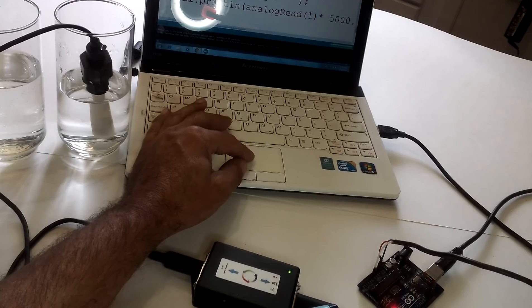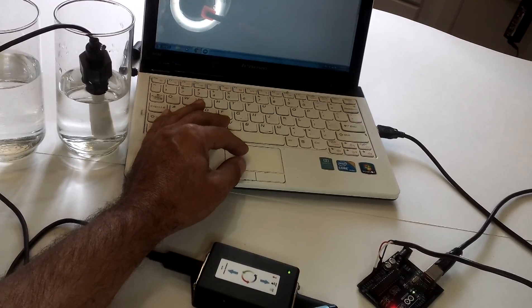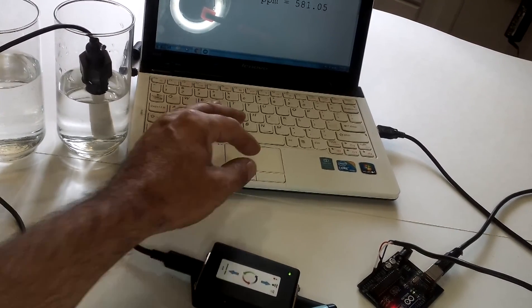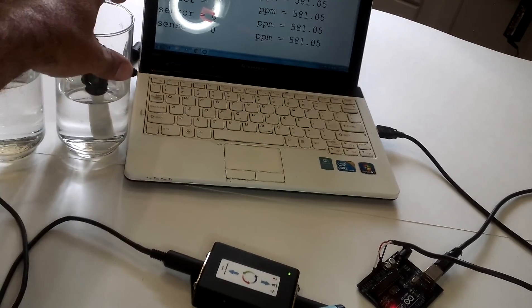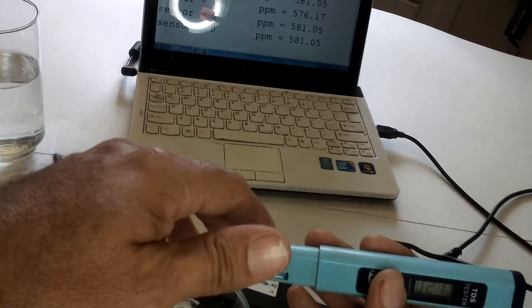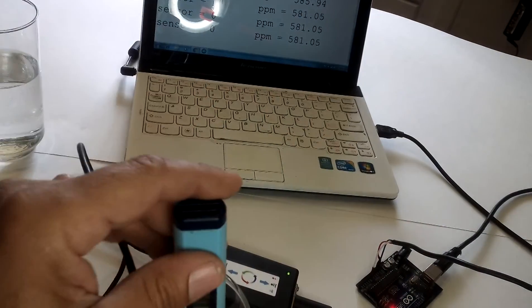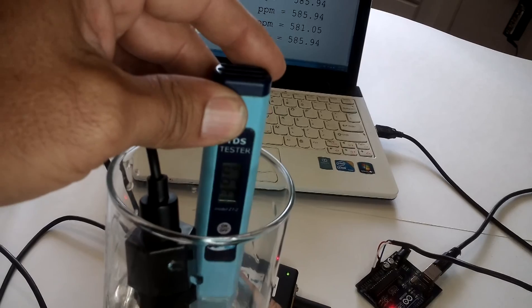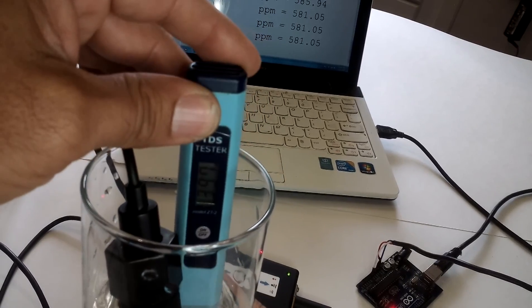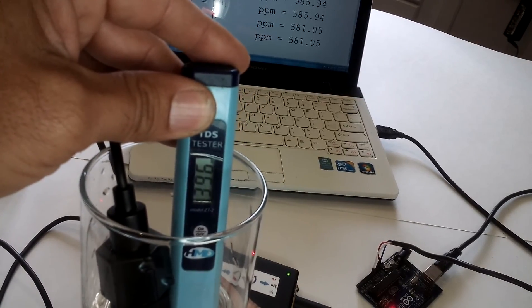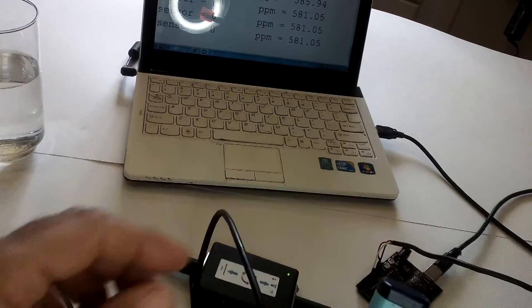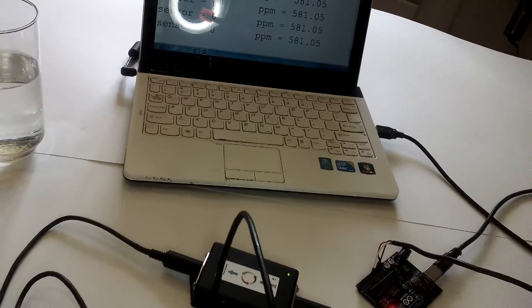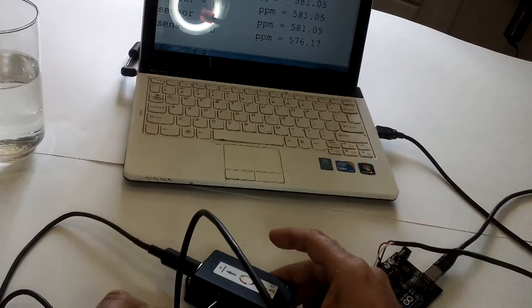Okay. Serial monitor. Okay. I'm actually reading 580 ppm. Let's verify. Okay, 396. So let's change our calibration with our calibration trim pot. Let's change it to 396.